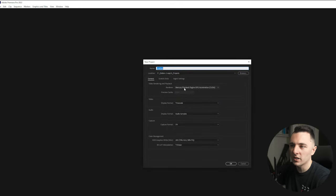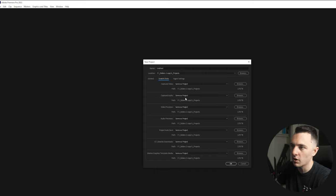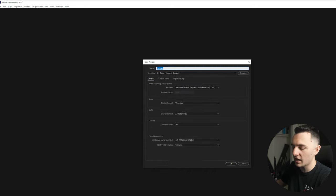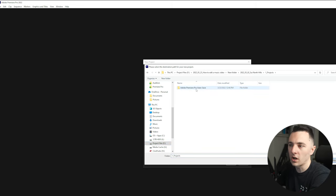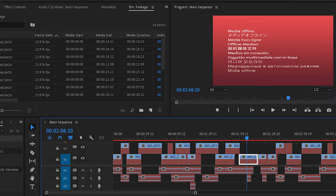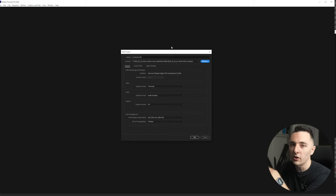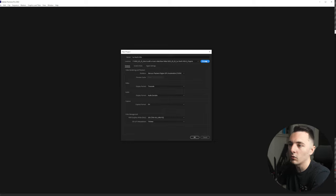We're going to make a new project. Before I get started, I want to make sure I'm using my graphics card — if you have an NVIDIA graphics card, make sure CUDA is selected. I also make sure the scratch disk is set to same as project. Then you want to name it. So for editing this North Hills music video, we'll go ahead and put that in. Go to browse and make sure this goes into the projects folder. We have auto save there — that's why you want it set to same as project.